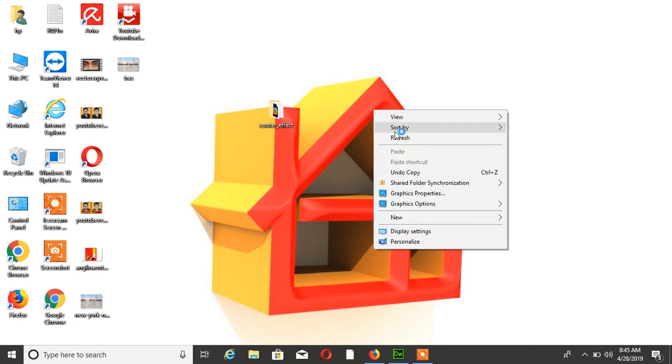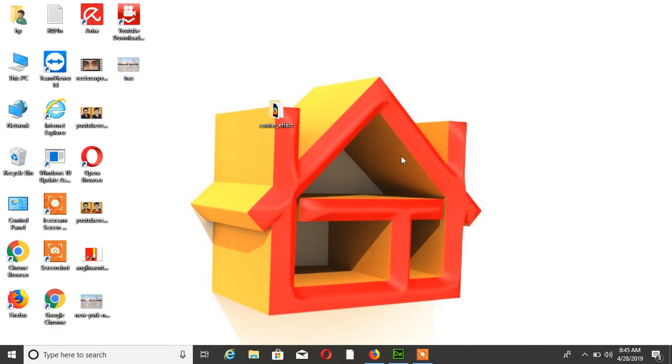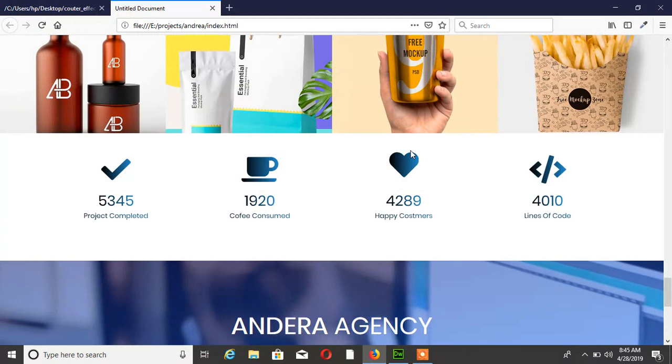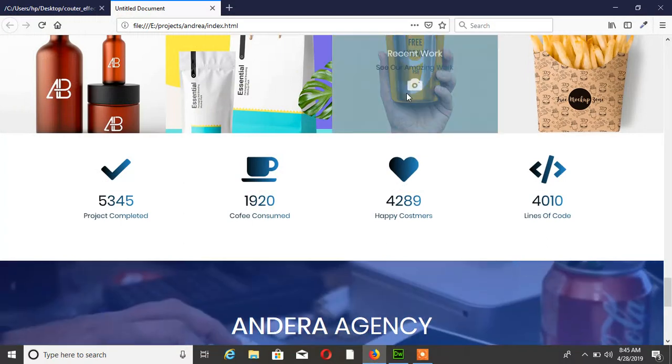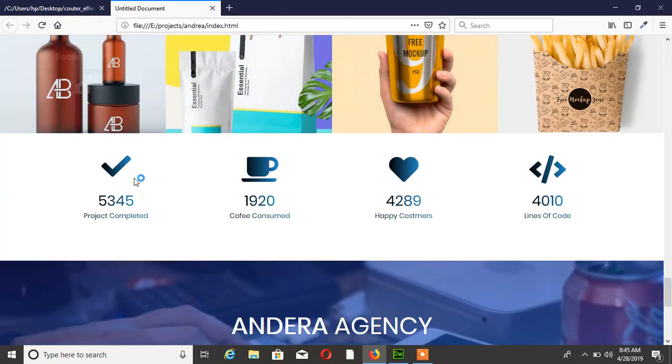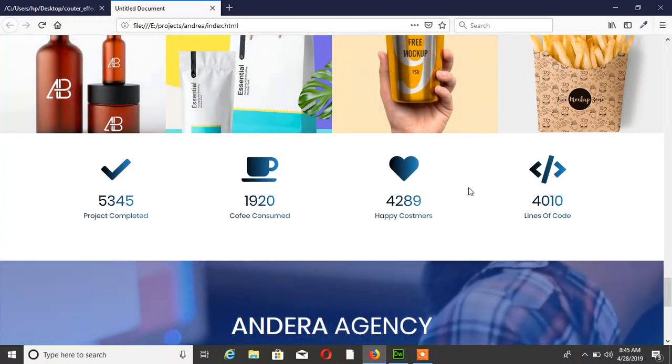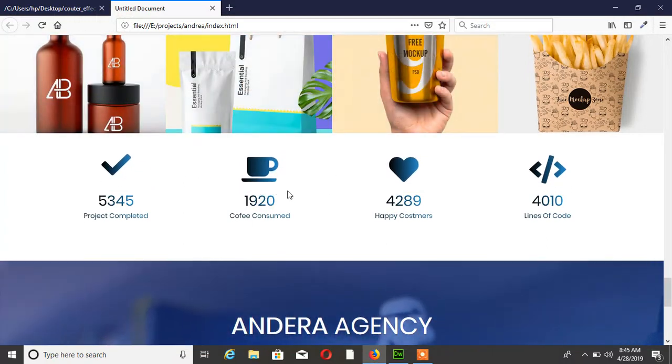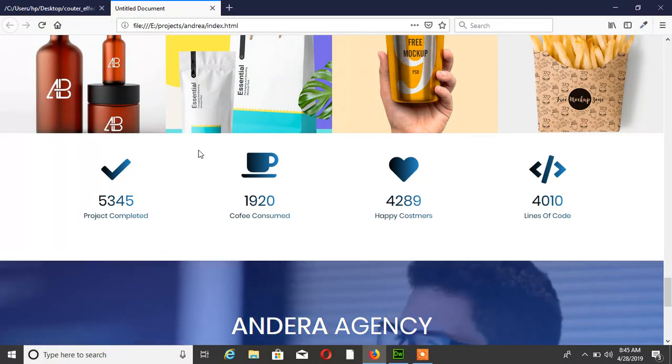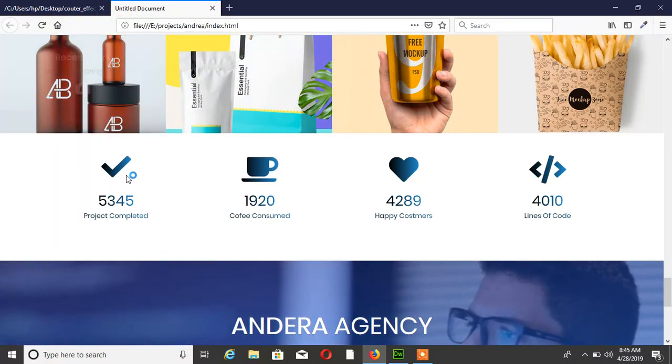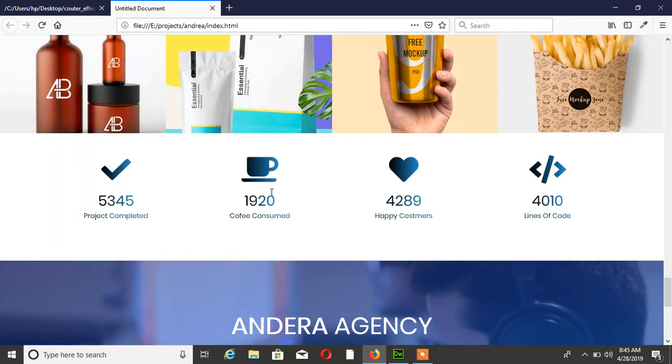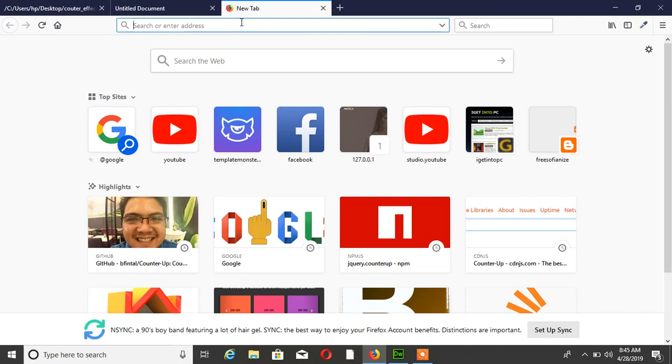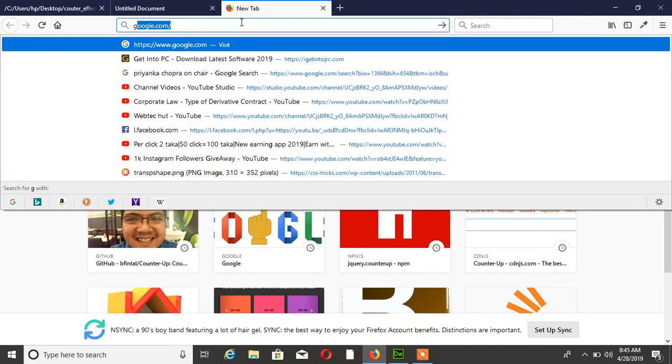Hello friends, welcome to my channel WebTechHot. In this tutorial I am showing jQuery counter effect. I want to add a good counter effect on this section. So first you need to add jQuery counter.